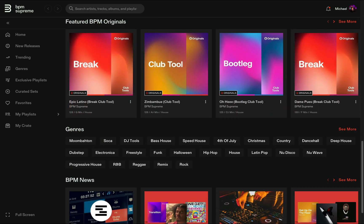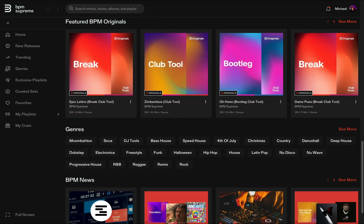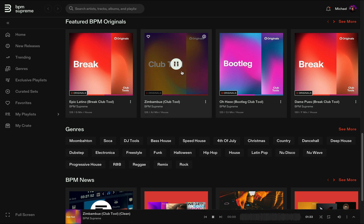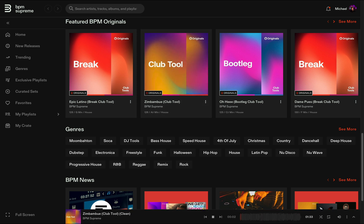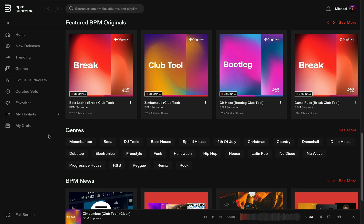As you scroll down the page and browse music, clicking play on any single track will start your mini player at the bottom of your screen. Your mini player is also viewable from any page on the platform, such as My Crate, Trending, and Favorites.